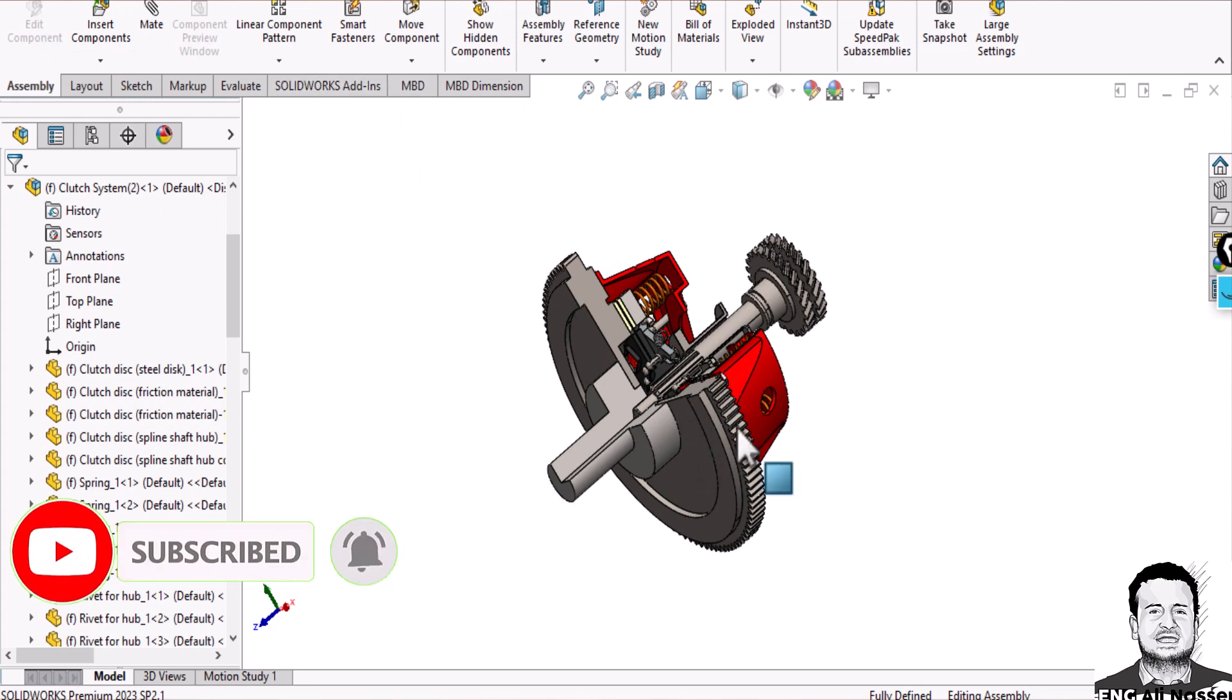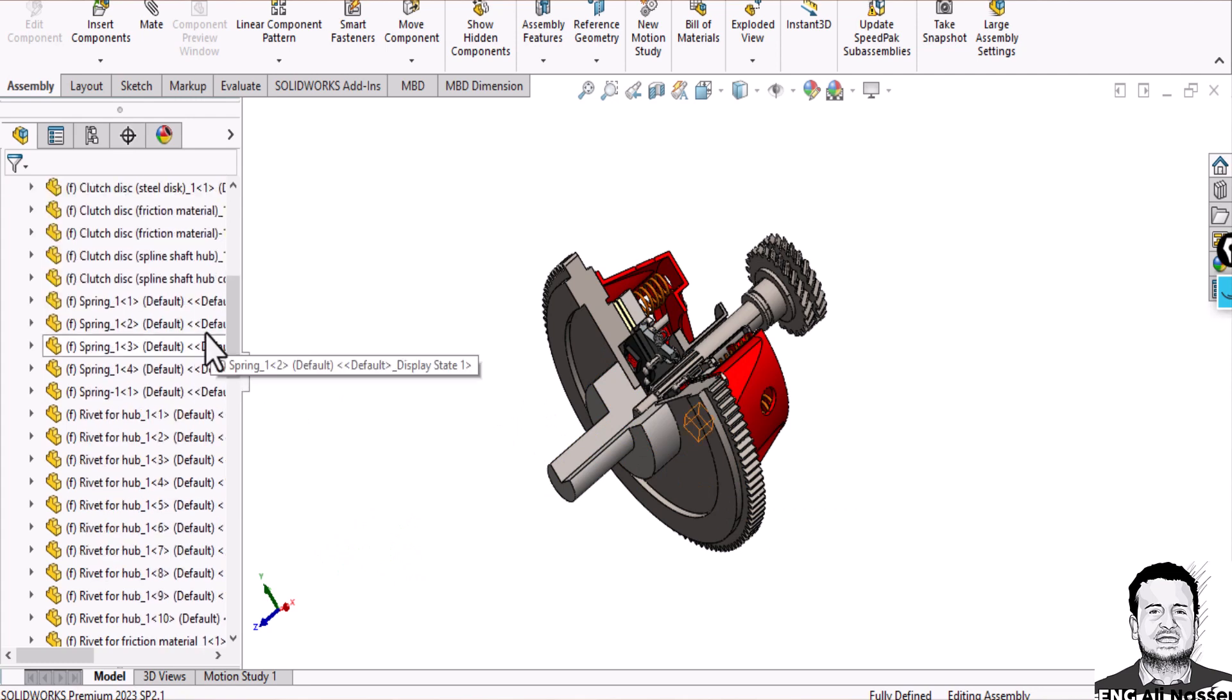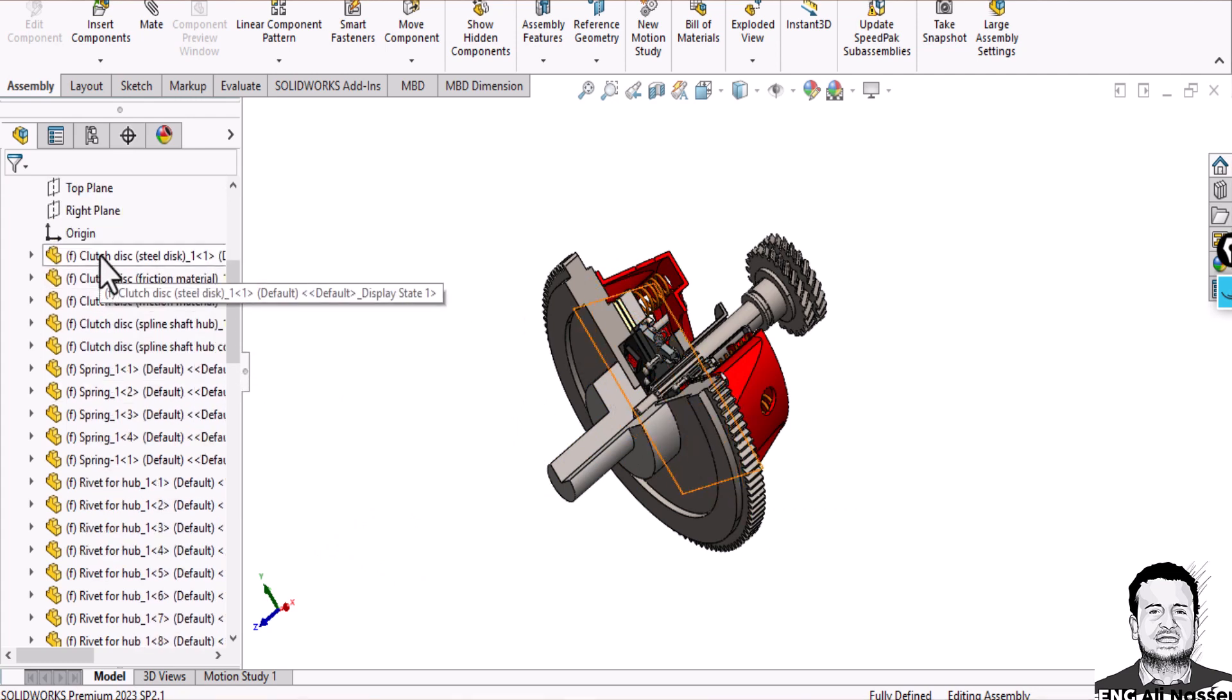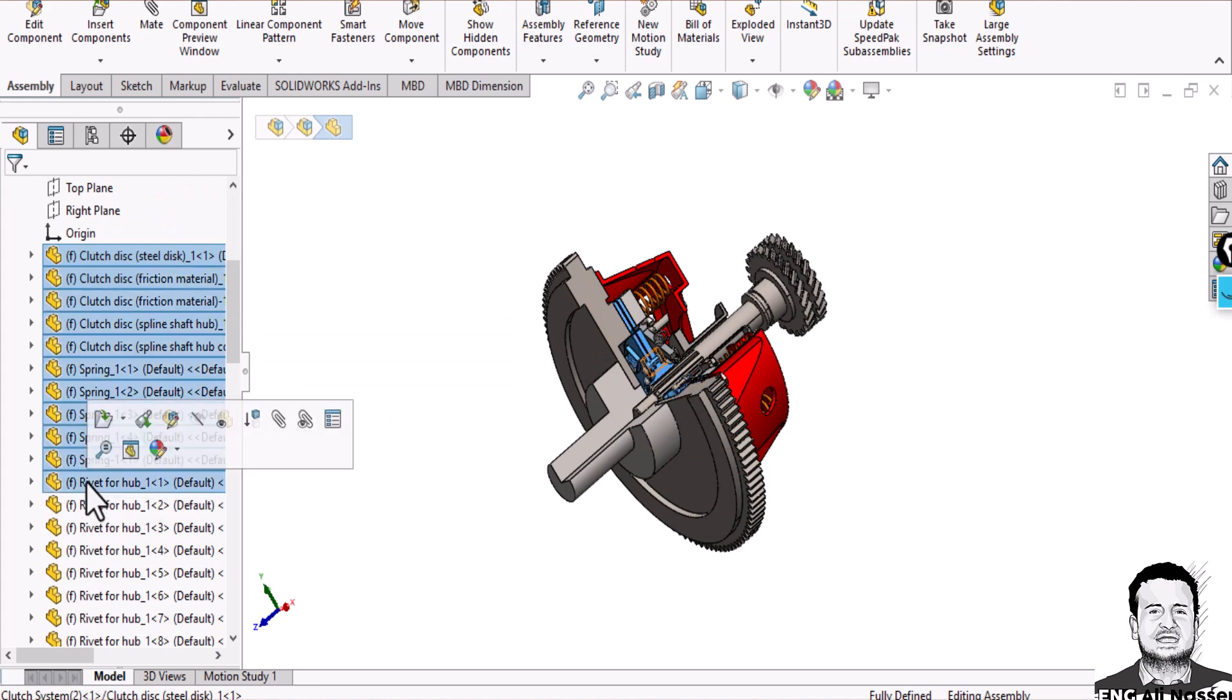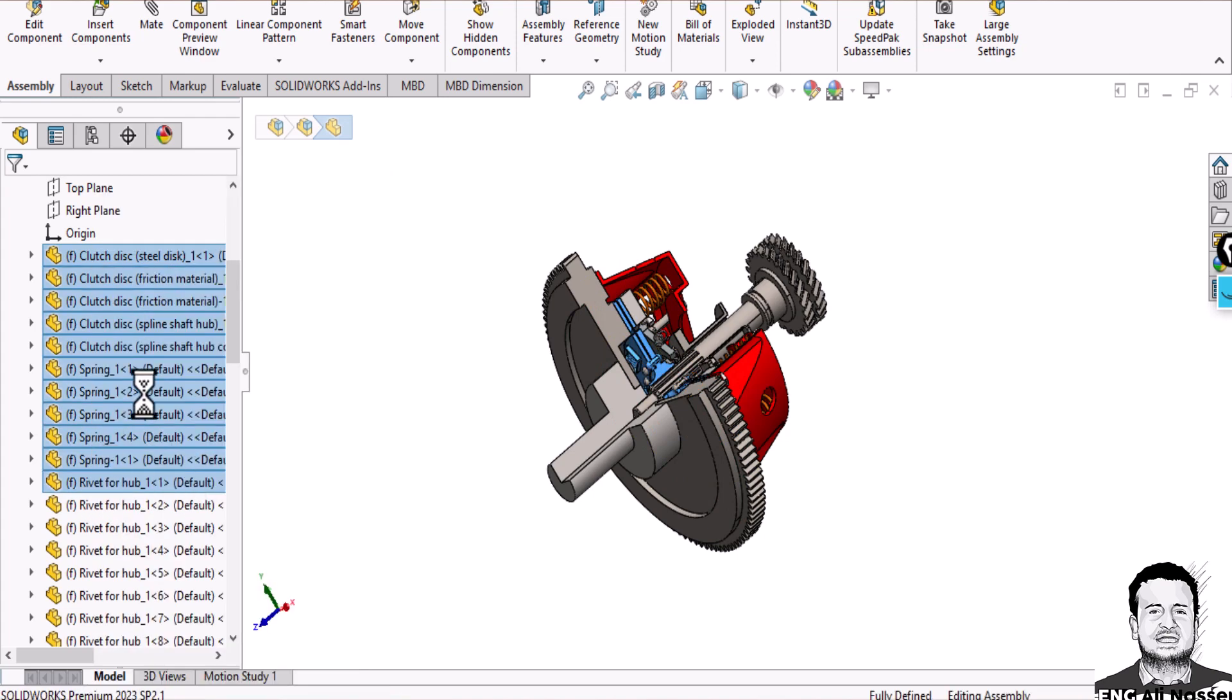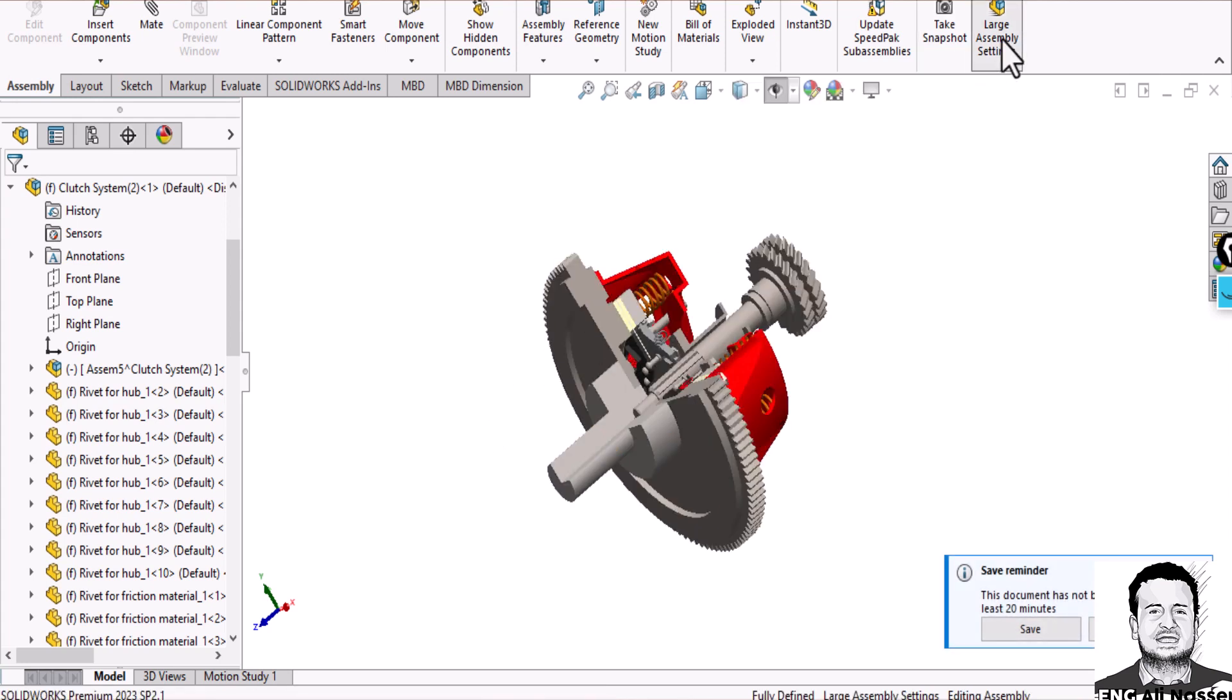My first solution: try to make a sub-assembly by just clicking some parts and right-clicking, then form new sub-assembly so it will be faster. Also, you can use large assembly setting by just clicking on large assembly setting.